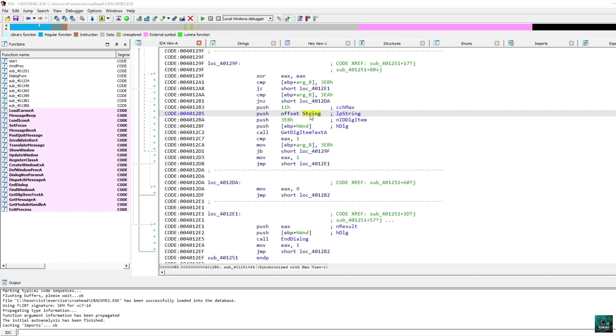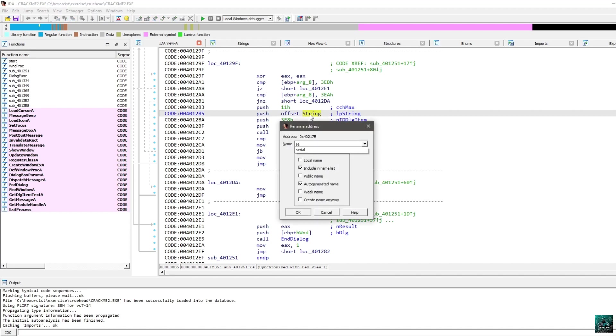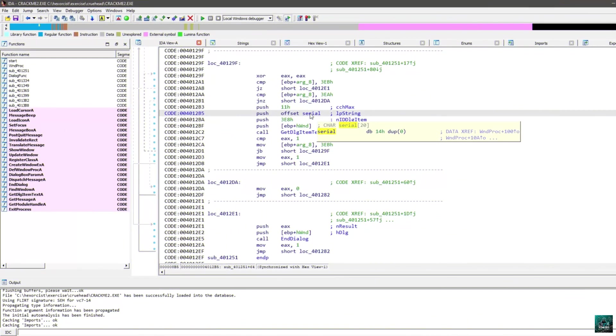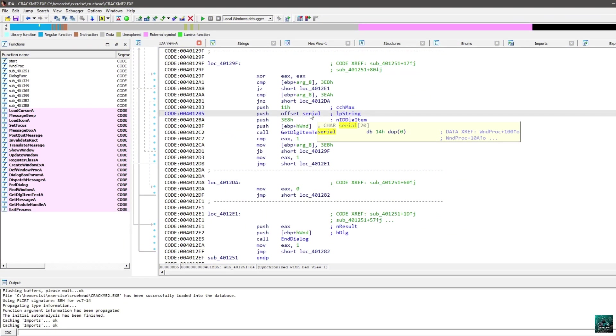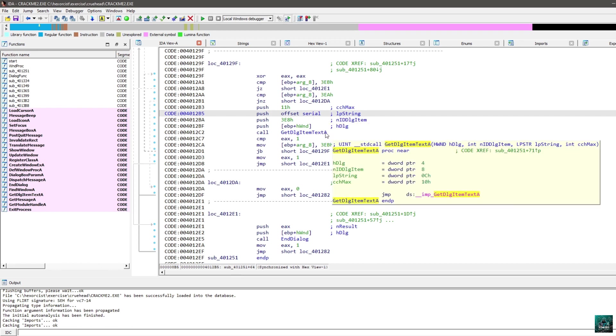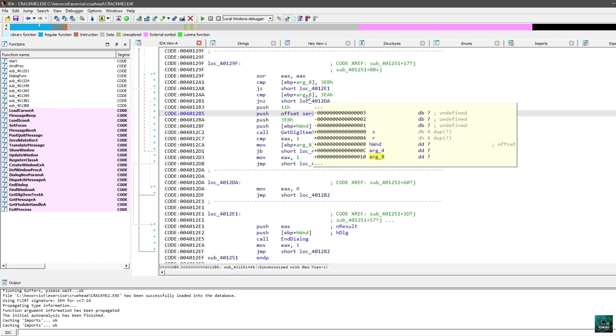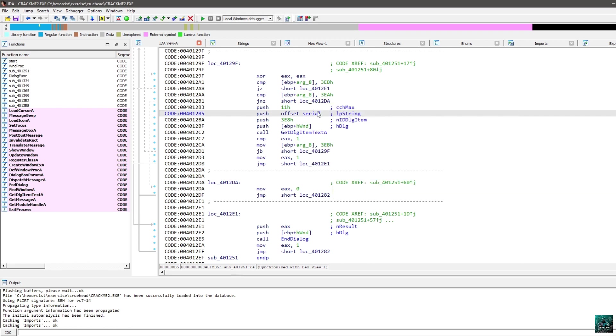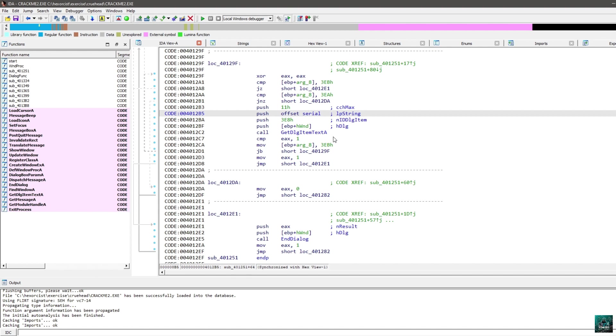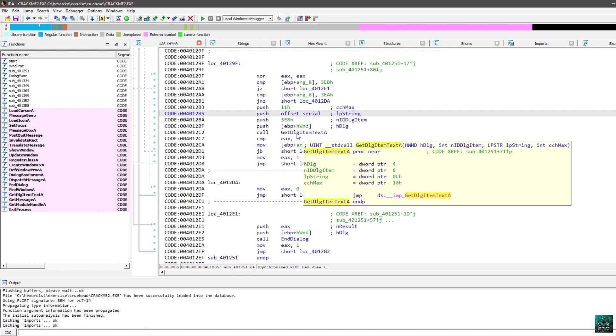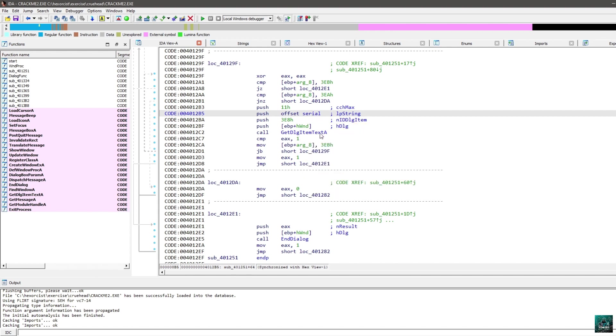Here you can press N and rename it to serial. In the previous video, we had two calls to getDialogItemTextA because we had a name and a serial. In this case, we only have one serial input, so only one call to getDialogItemTextA.